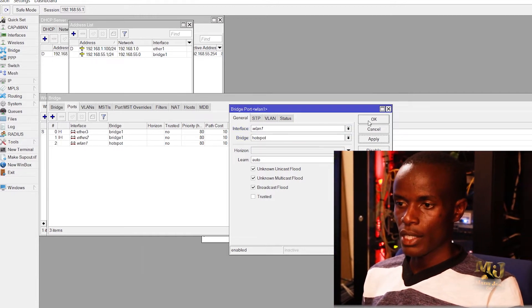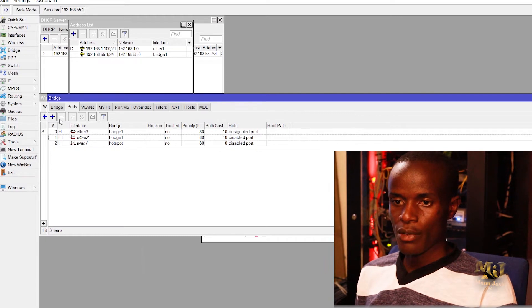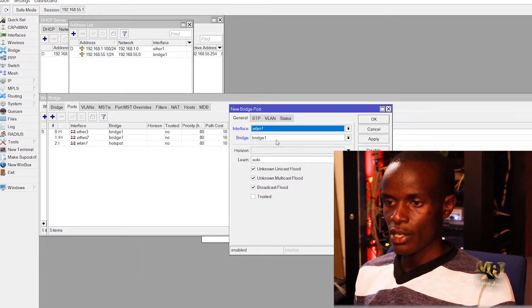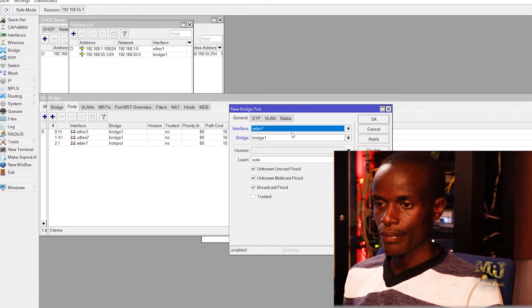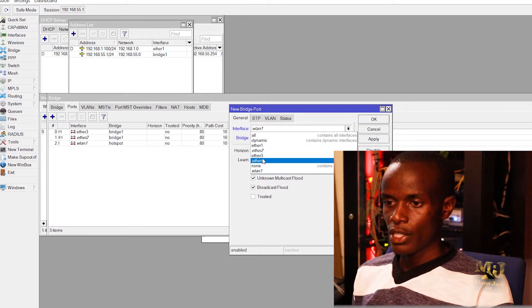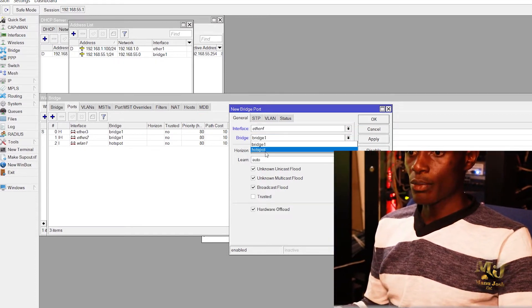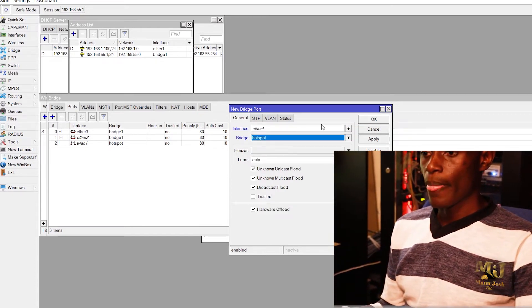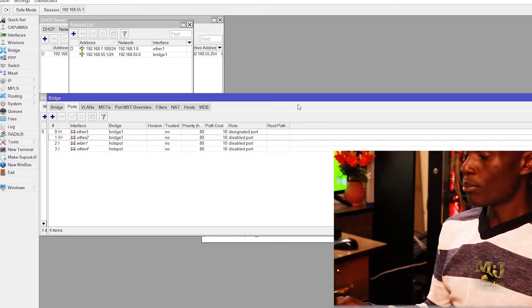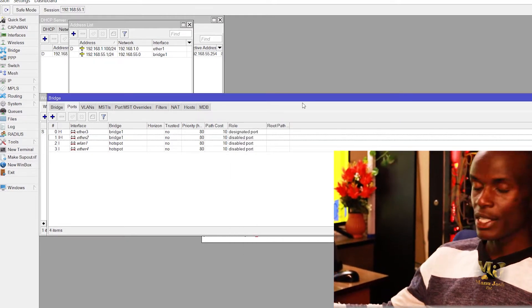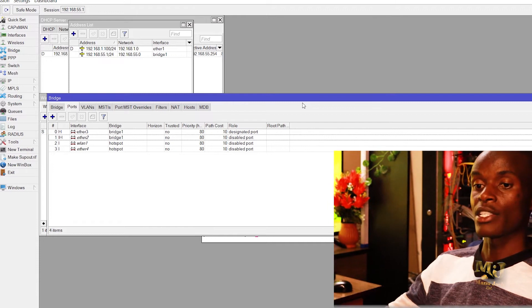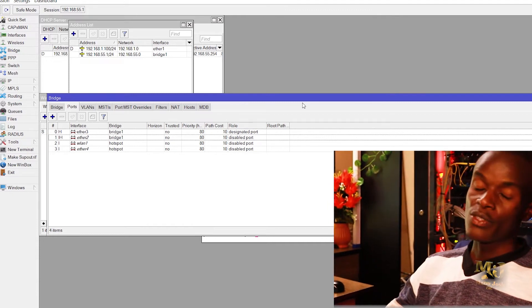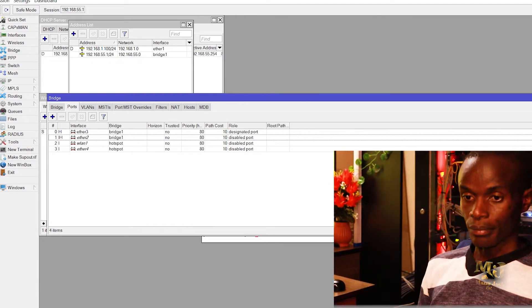Then I add also port number 4 to hotspot bridge. So we have our ports, port number 4 and the wireless interface. That's where our hotspot will be running.